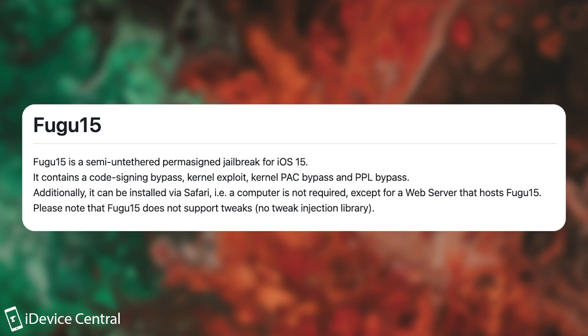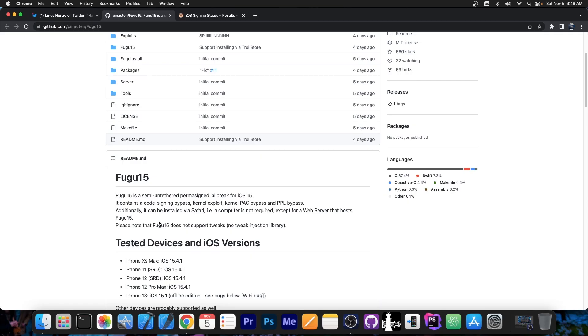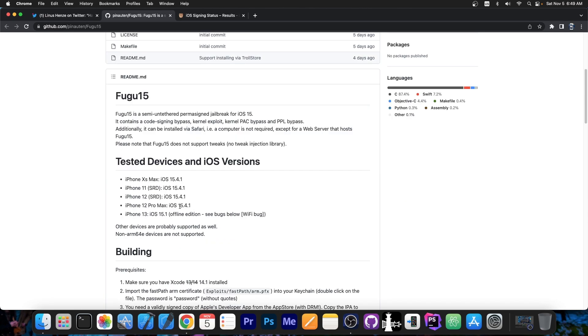Additionally, it can be installed via Safari without a computer. So a computer is not required except for a web server that hosts Fugu. So you can basically install it from a website.